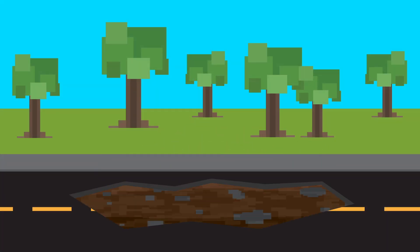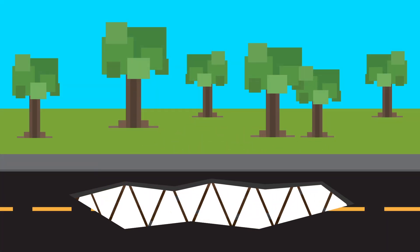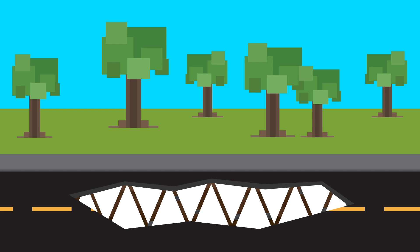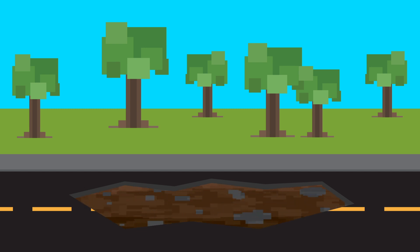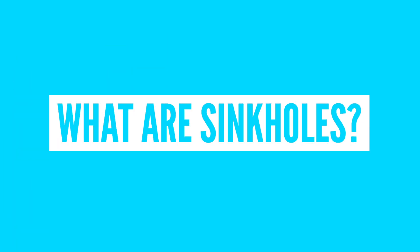It's often joked that sinkholes are when the earth tries to gobble us up, but it had me wondering, just what are sinkholes, and how do they even form?